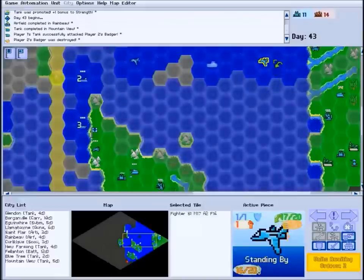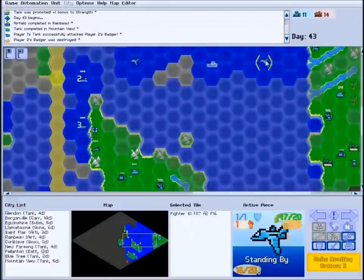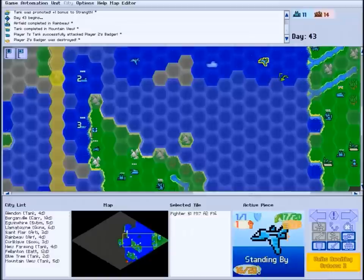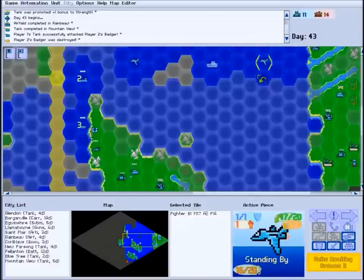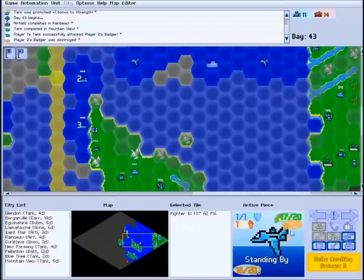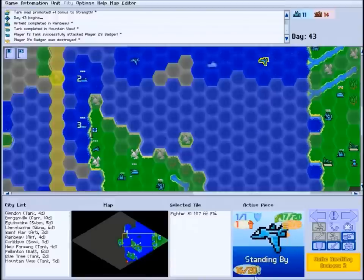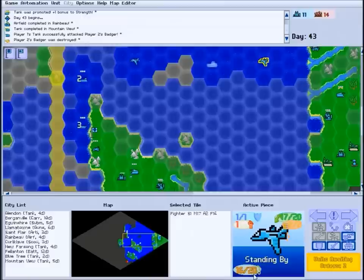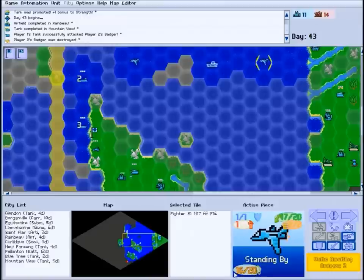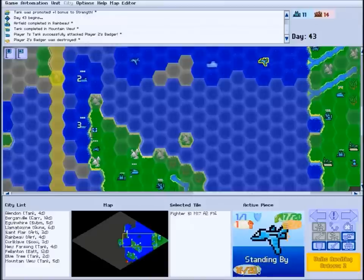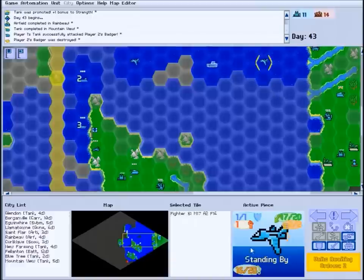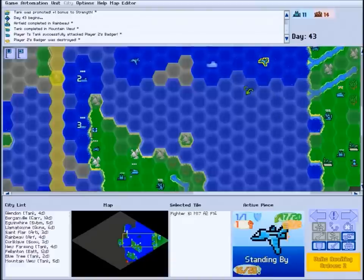Some units require fuel to act. Any time a unit with a fuel supply spends a move, including attempting an attack, it spends one unit of fuel as well. For example, this fighter has a total fuel capacity of 20 units and a current supply of 16 as displayed in this corner of the active piece panel. This means it can take 16 more actions before it runs out of fuel and crashes.